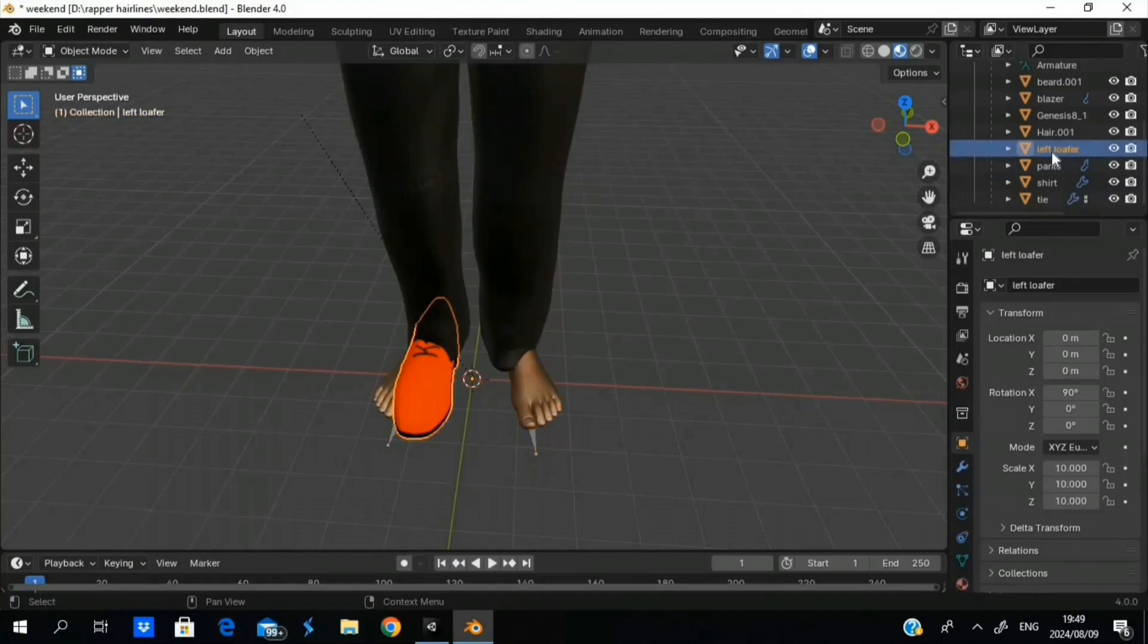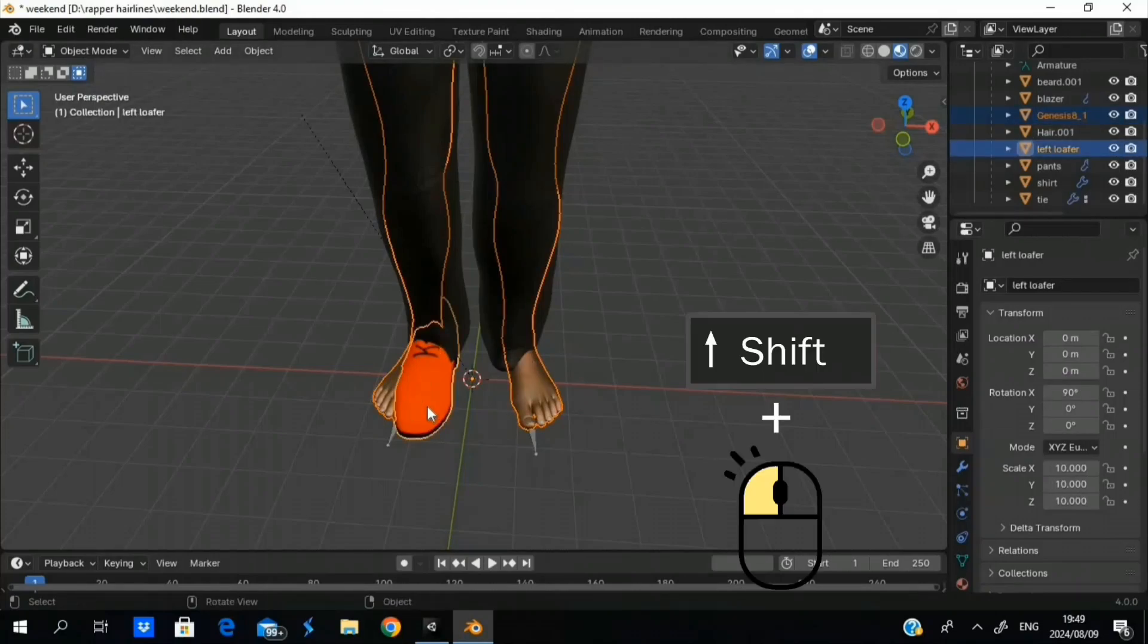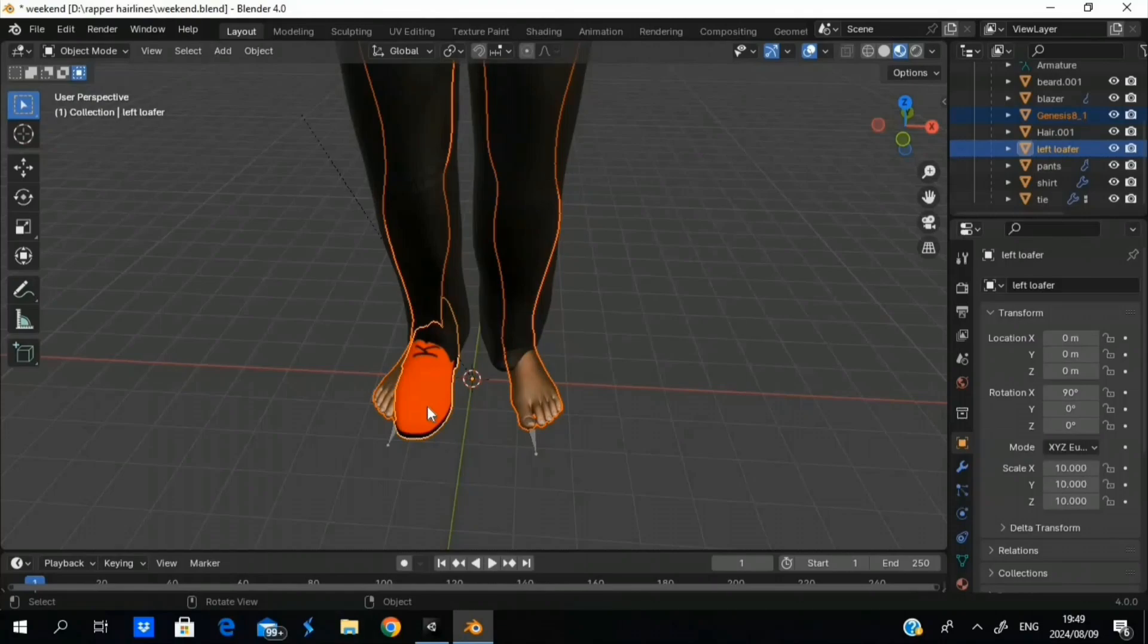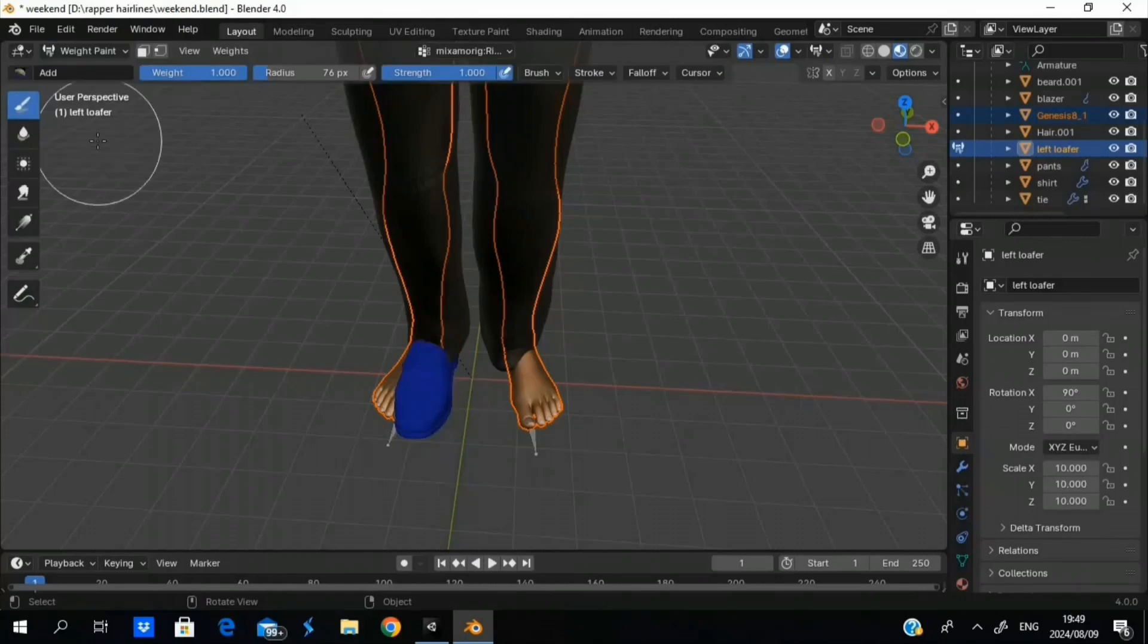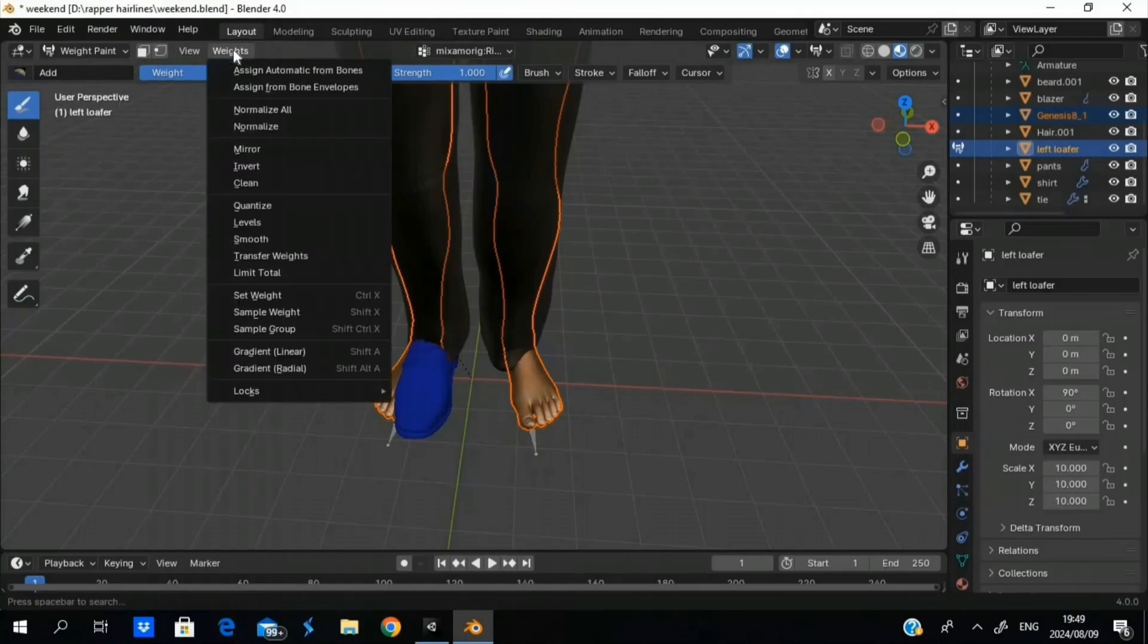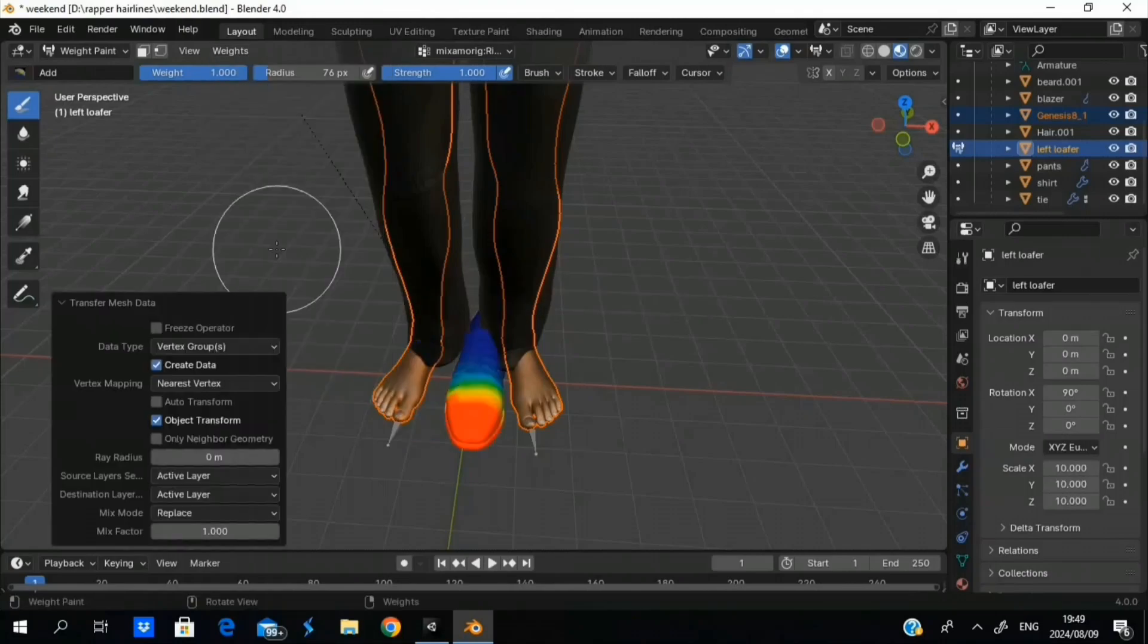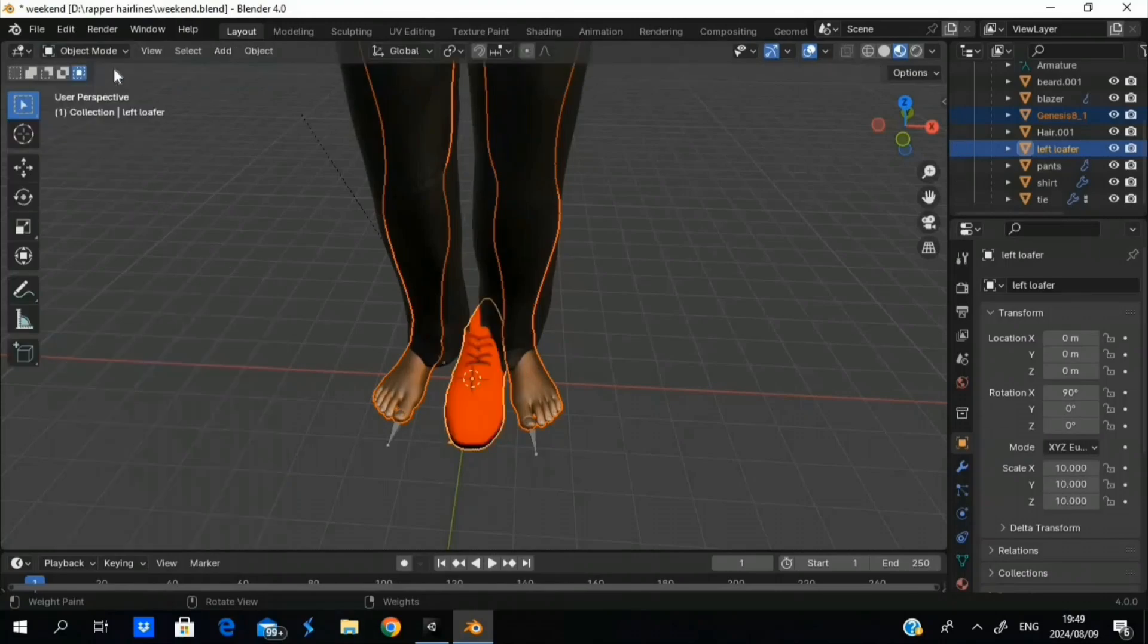There we go, now it's a child of the armature. Next, we're going to select our Genesis 8.1 model, the model itself. Shift select with the shoe. Then we're going to head over to weight paint. Make sure the object is blue, not the armature. Then we're going to go to weights. There we go. So then we're going to go to by name, and just like that you're pretty much done.